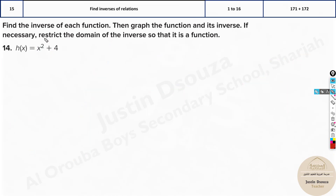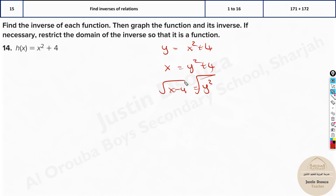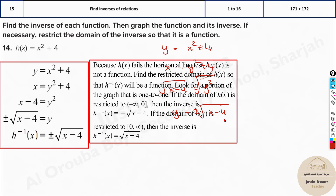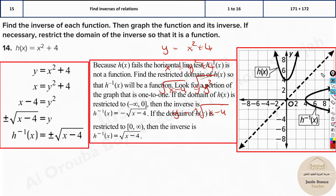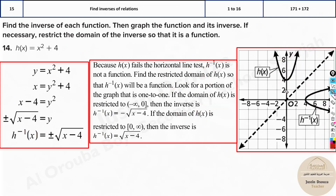Now we'll do one more problem. Y equals X² plus 4. Swap X and Y: X equals Y² plus 4. Take 4 to the other side: X minus 4 equals Y². Take square root: Y equals plus or minus √(X - 4). The positive part is from 0 to infinity, and the negative part is from minus infinity to 0. These correspond to the respective parts of the parabola reflected along X equals Y.